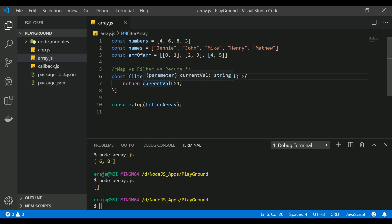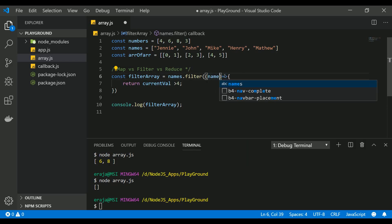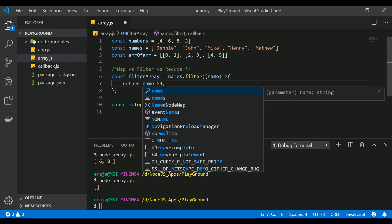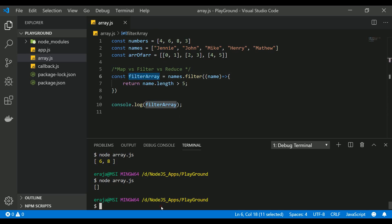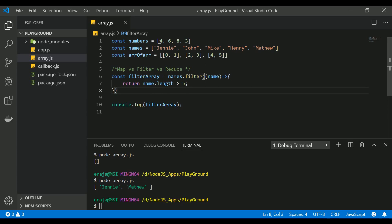Now let's use the names array. We are checking whether the name's length — replacing the current value with 'name' — is greater than five. If the number of characters in the name is greater than five, it will go into the filtered array; otherwise it gets ignored. You can see that Jenny and Matthew are the two names greater than five characters, and the rest are lesser than or equal to five, which is why they get filtered out. This is the use of filter.